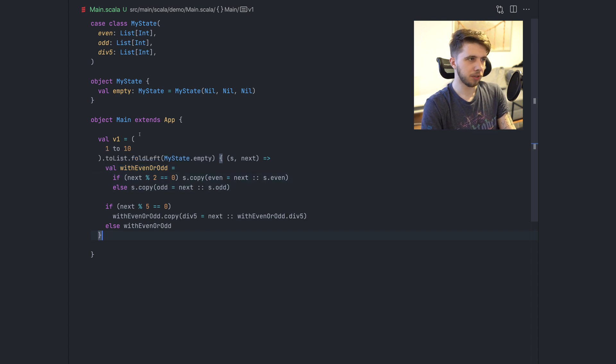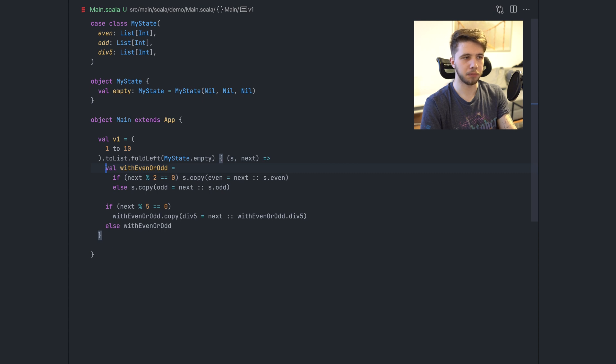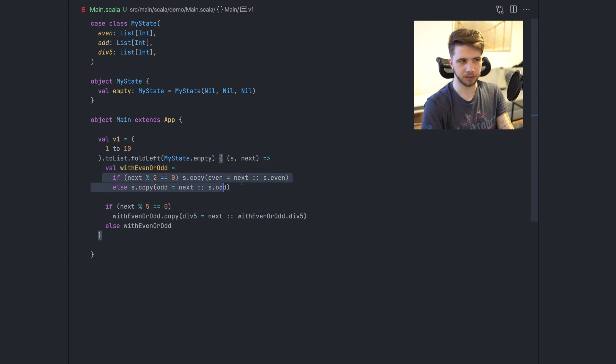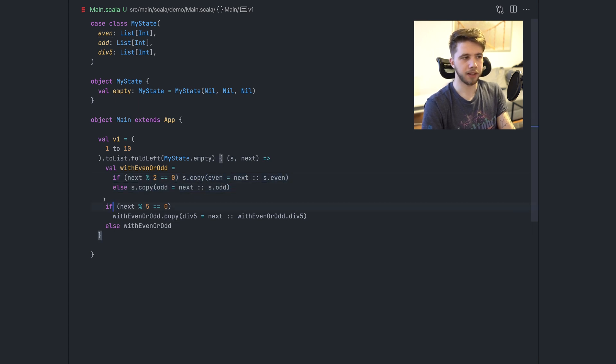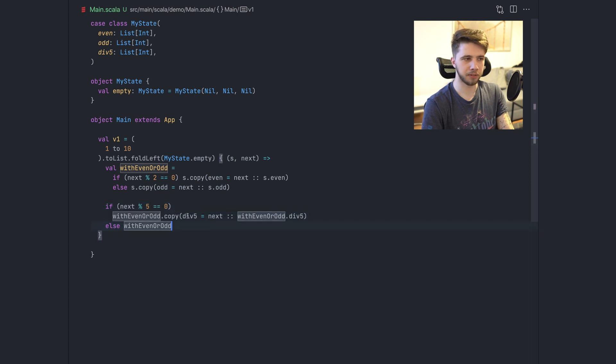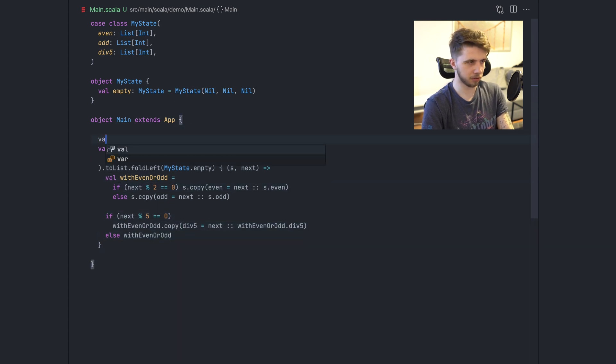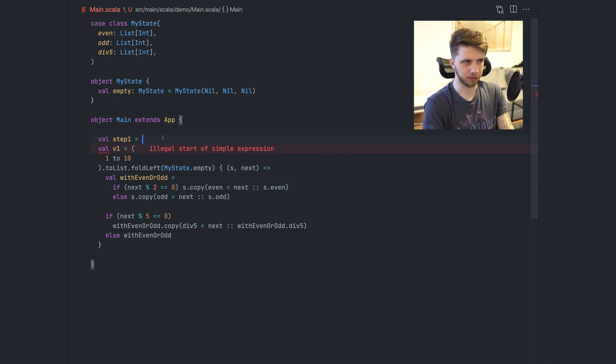So one way to make these changes that we are making more composable and might be safer is to extract these two changes, like adding numbers to this first list and the second list, and then adding the number to this third list. We can make these two steps. So let's call this step one.